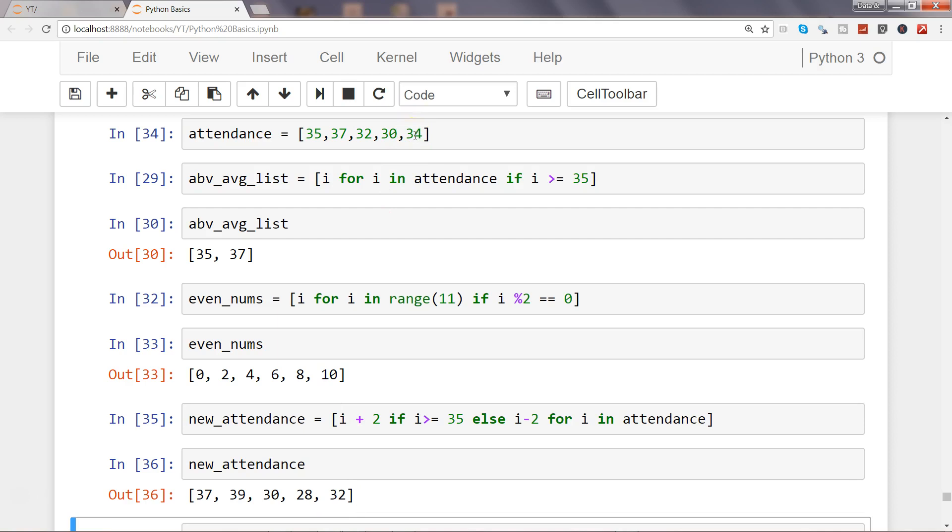So this is just to give you the starting about how you can use the if else on each of the element, not just to restrict the list like we had done it earlier after the for loop, but even you can use the if condition prior to the for loop, apply some sort of calculation on each of the element, and get the new list based on your business rules or business needs. So that's about it, how you can use the if else prior to the for statement and then get the desired output.